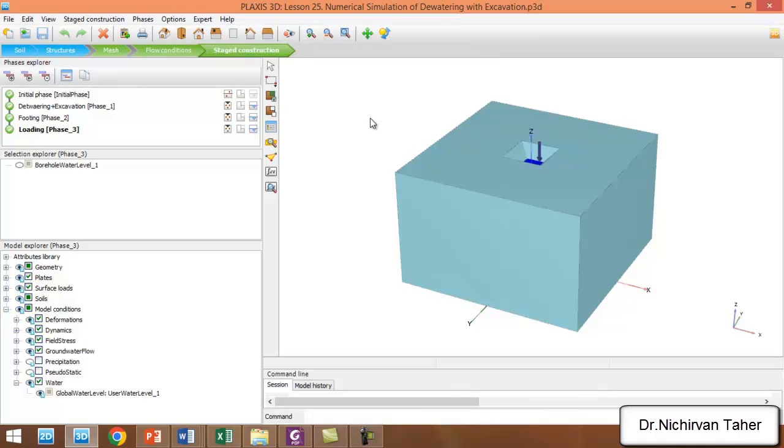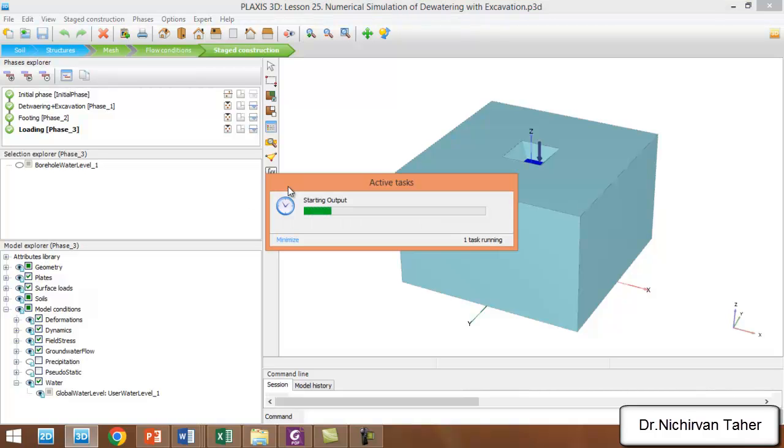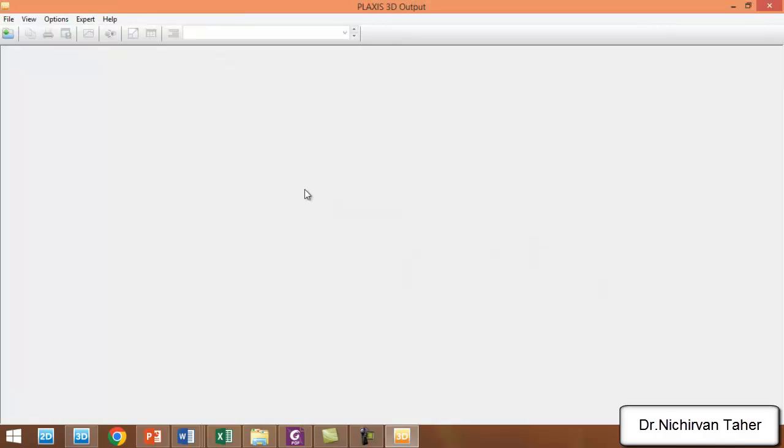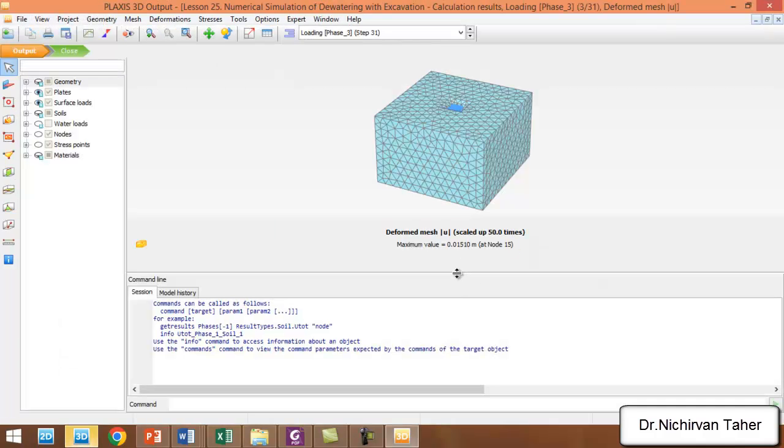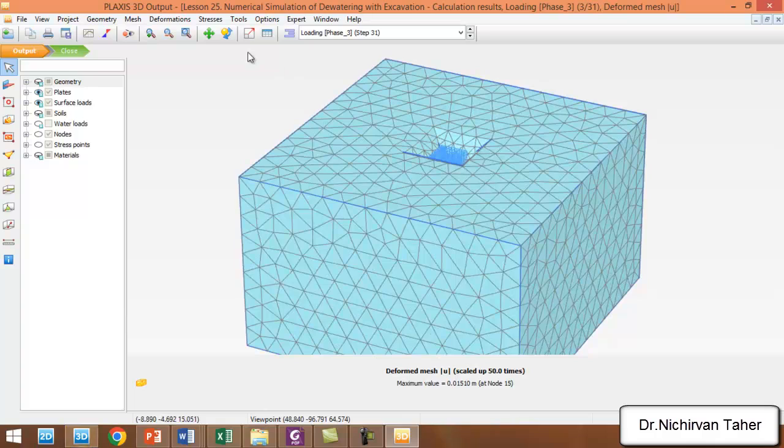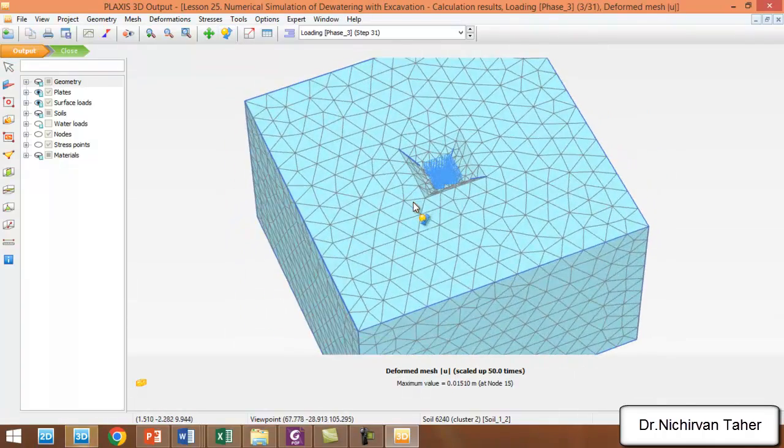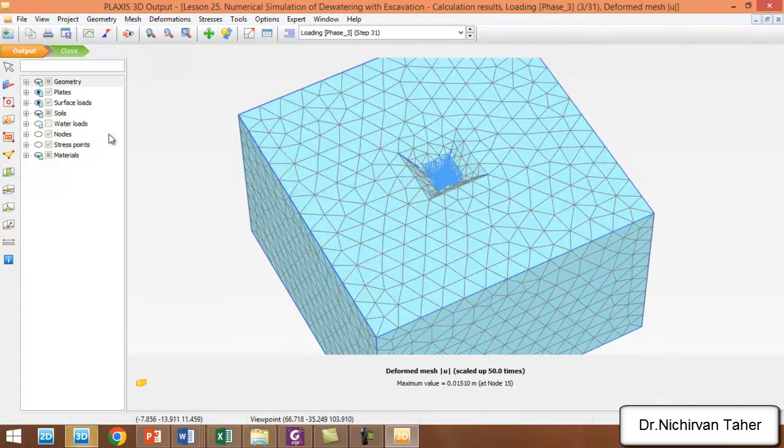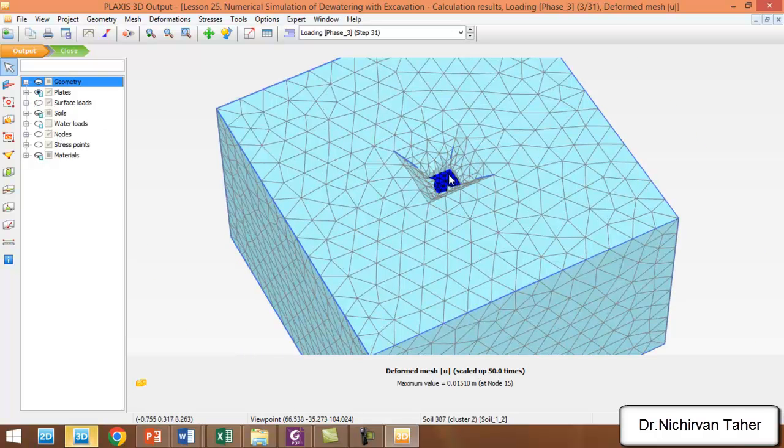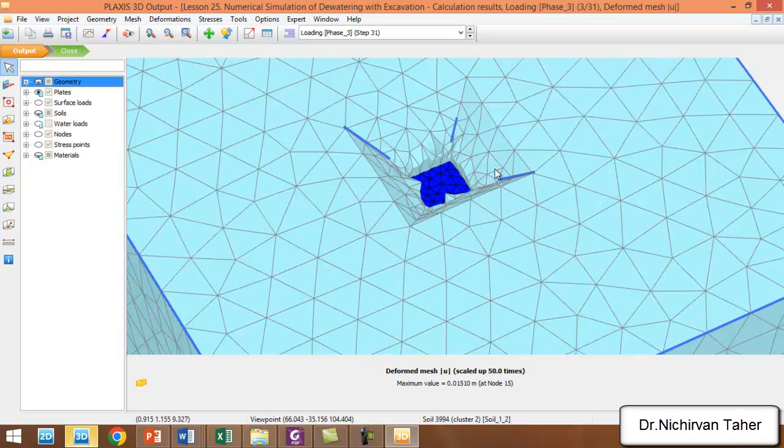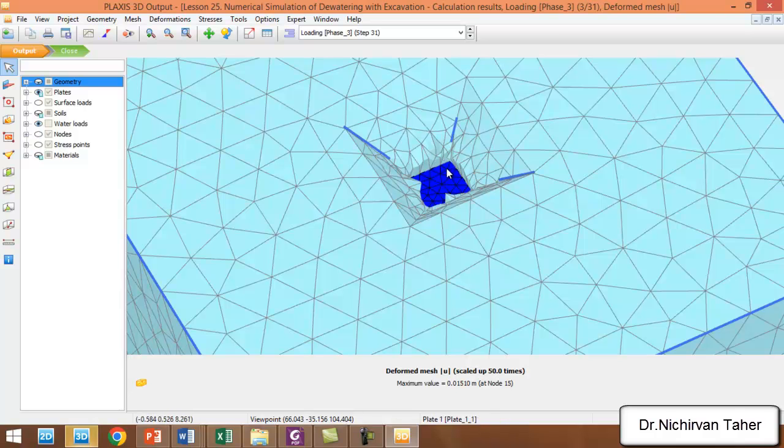Okay, the calculation is finished. Right now we'll see the results when we use dewatering. As you can see here, this is the deformed shape. If we hide the surface load, we can see we don't have any other load. This is the water load also. As you can see when I activate or deactivate it...